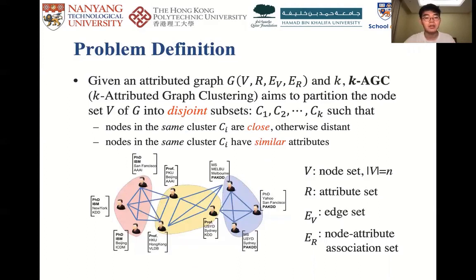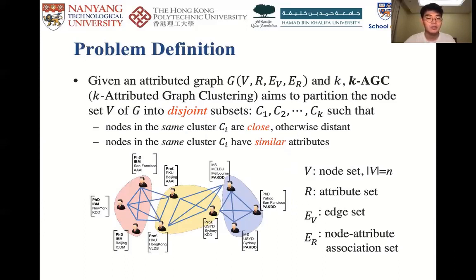For example, given a social network where each node is a user and each edge represents a friendship, in the K-AGC problem we aim to group users that are PhDs, work at IBM, and have close friendships to each other as a cluster.